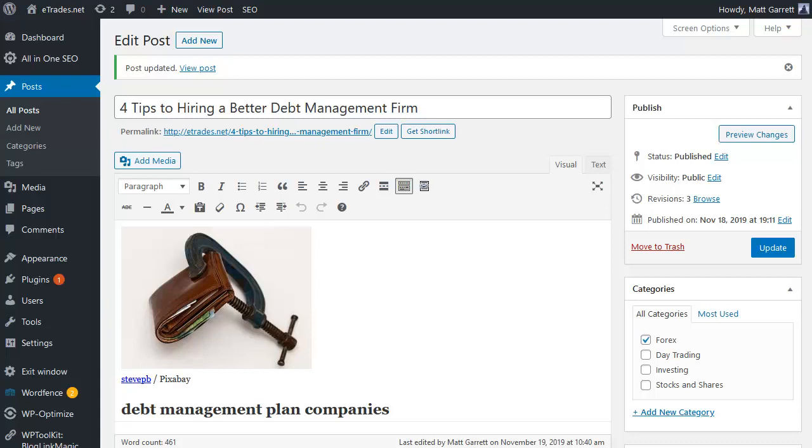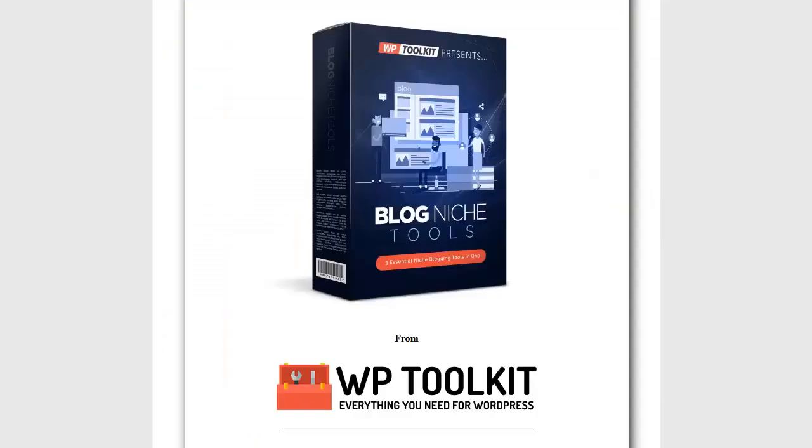That's what this plugin does for you. Blog niche tools covers the essentials you need for good quality content that will rank, with images, with keywords. So there you go - three essential tools in one plugin, making sure you get your blog content right as quick as possible with targeted keywords for ranking and relevant images for engagement. Niche blogging doesn't need to be difficult when you have the right tools, and WP toolkit have you covered. Thanks for watching.